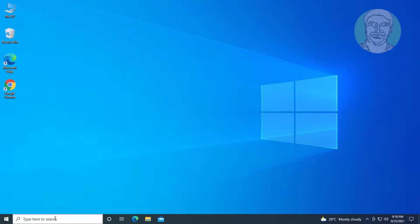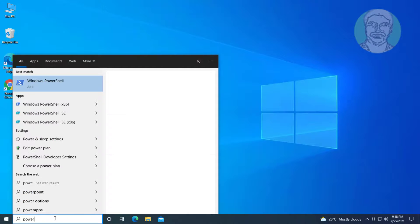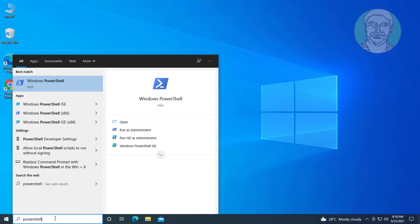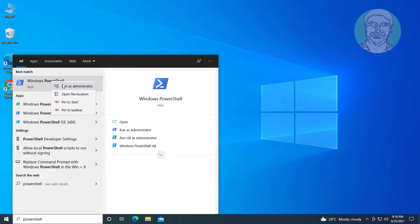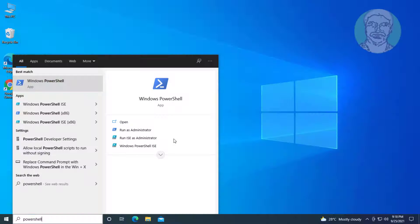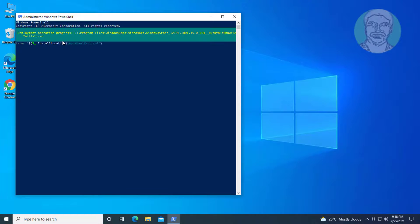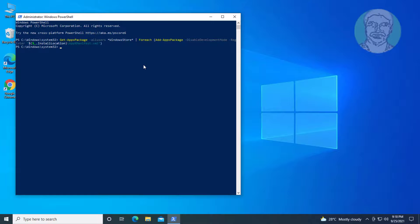Type PowerShell in the Windows search bar, right-click and run as administrator. Copy the fourth command from the description and paste it.